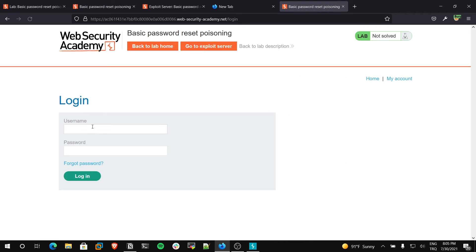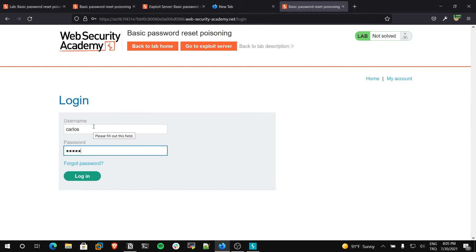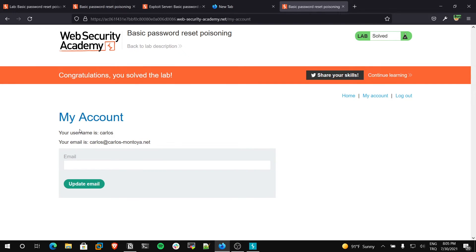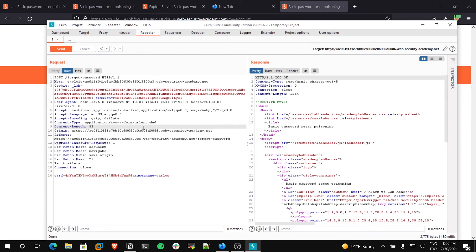I will log into Carlos's account using the new password. Login. As you can see, we have now hacked Carlos's account. We took over his account via the host header injection vulnerability. Thanks for watching — I hope you understood well and I explained well. If you like this video, you can like and comment. See you in the next video.